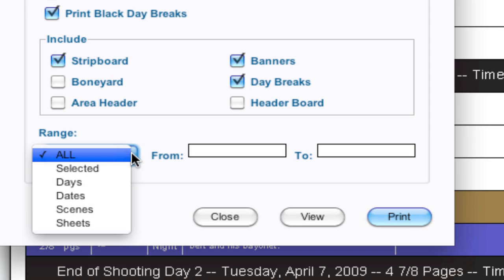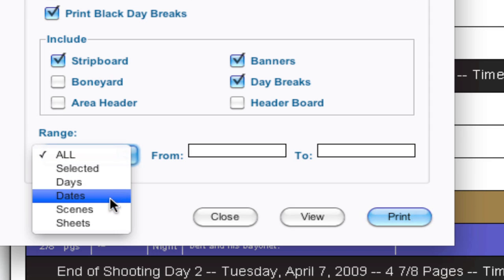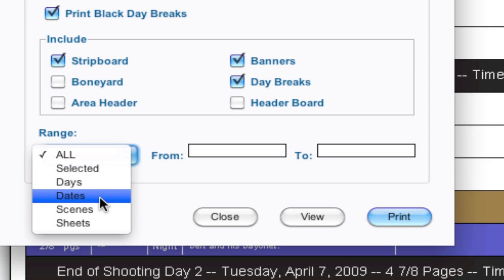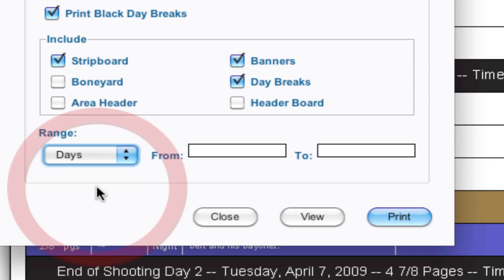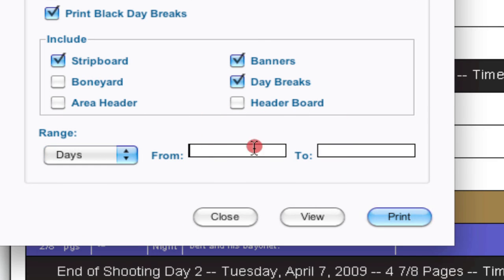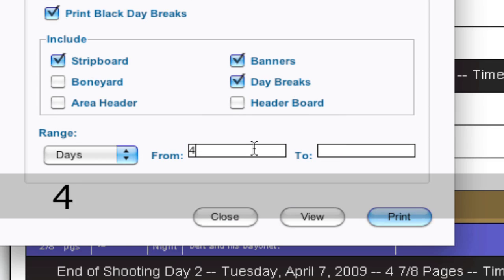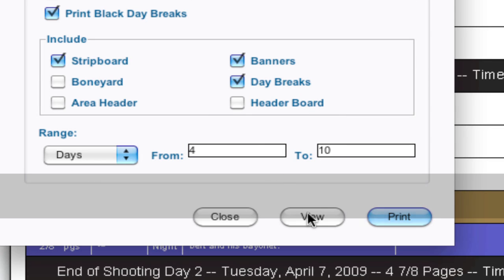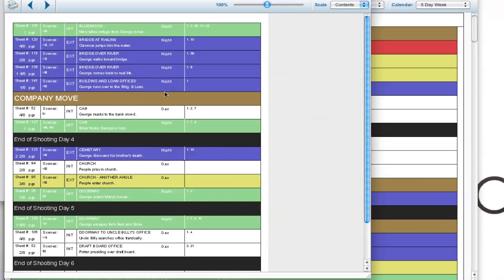But we have all these different options here: days, dates, scenes and selected. I'll show selected in just a bit but an easy example of how this works is to select days. So I'm going to select from day four to day ten, and then I just click view to get a print preview.